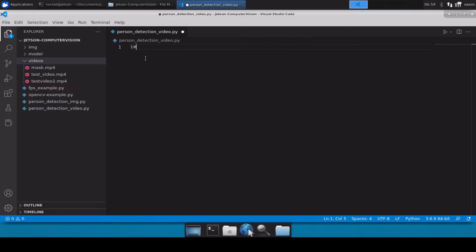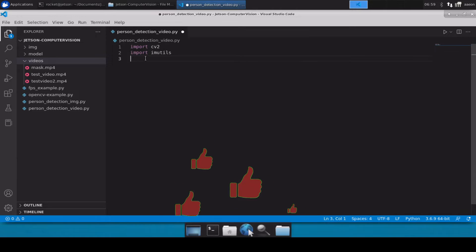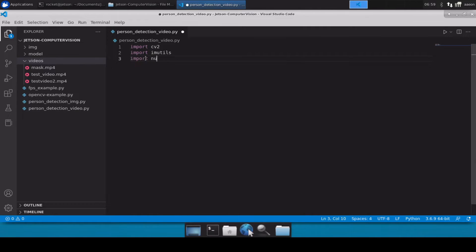In order to detect persons in a video file, we will obviously be using cv2 to load up the video file. So let's start by importing cv2, let's also import imutils, and let's also import numpy as np.